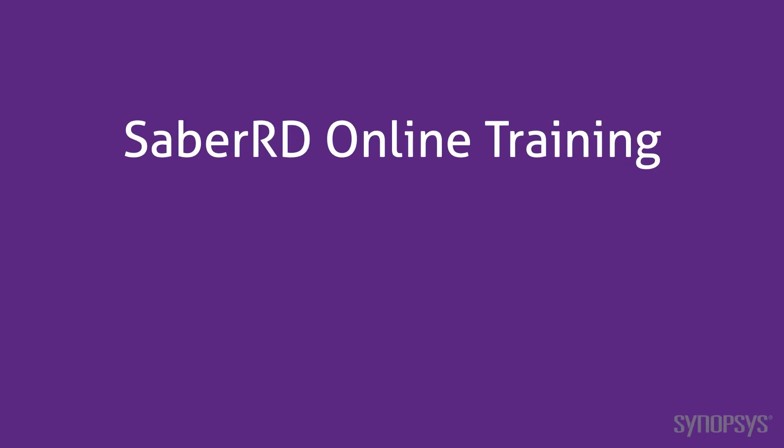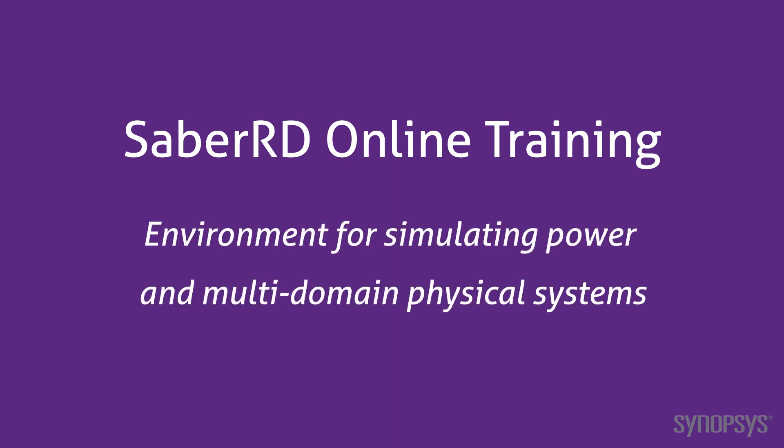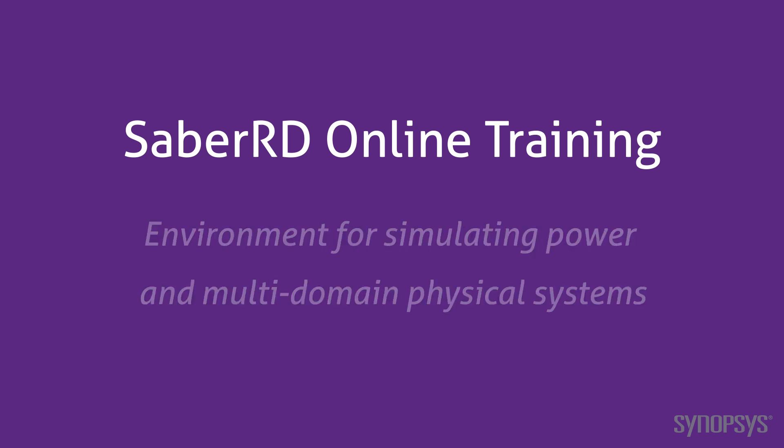Welcome to the SaberRD online training course. This series of fast-paced videos will quickly teach you the full power of the SaberRD simulation environment.